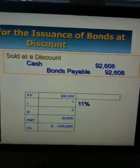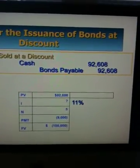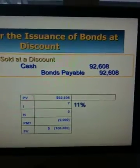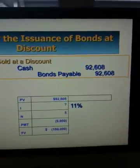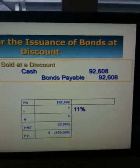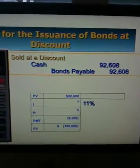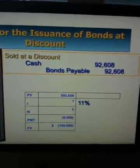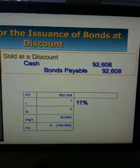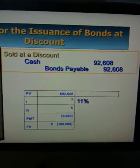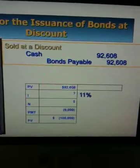On this video, I'm going to show you how to use your financial calculator to calculate the effective interest rate for long-term bonds, even though it's not given in the questions or the assignment questions.